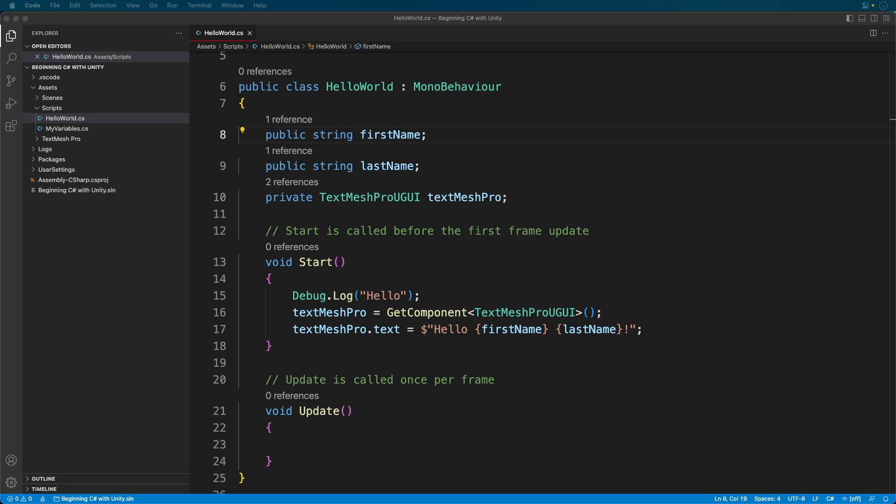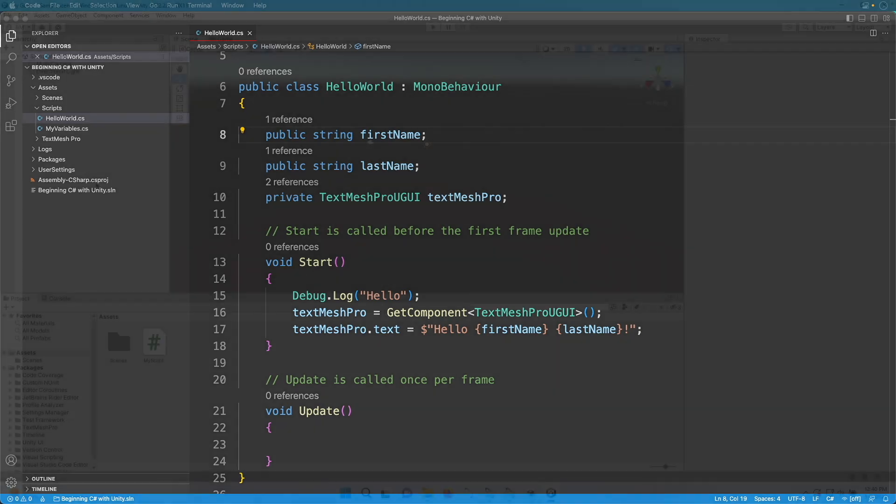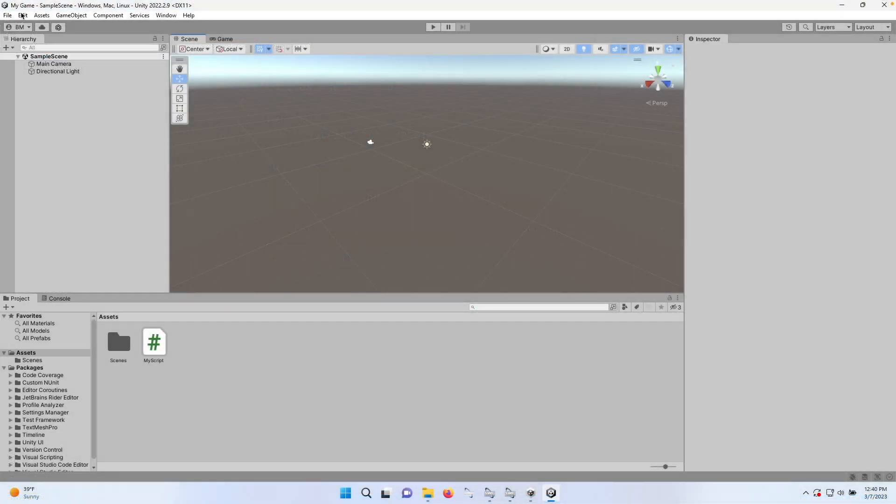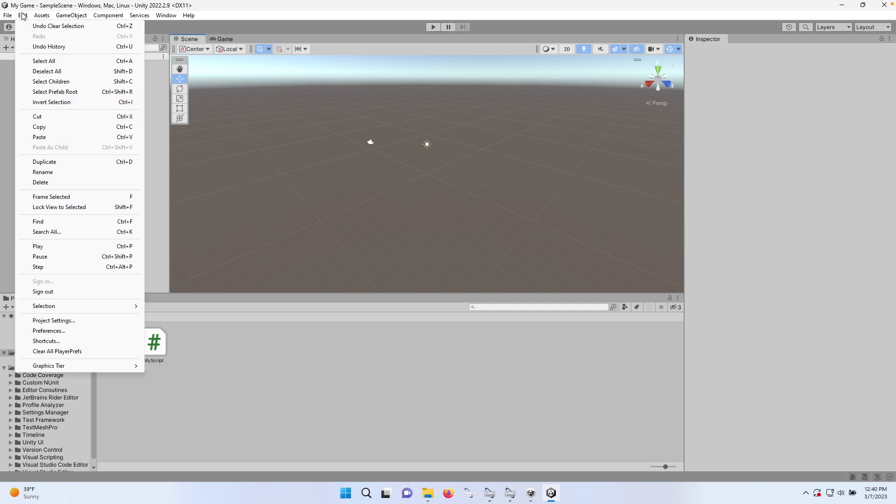Once you have your IDE configured, you need to make sure you are actually using it. In Unity, on Windows, select Edit, and then Preferences.